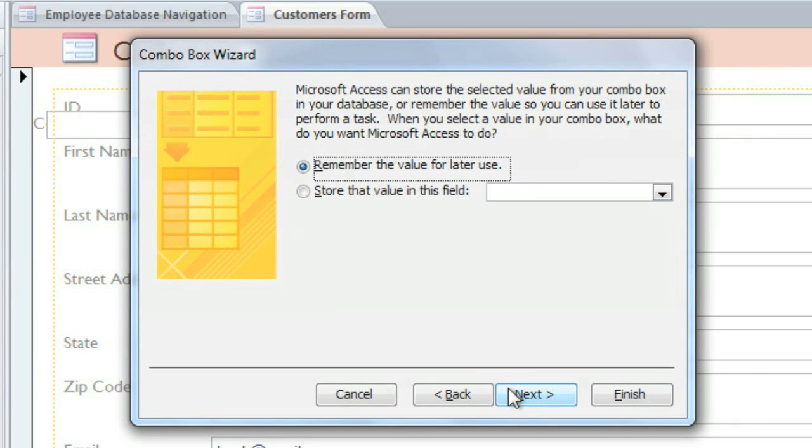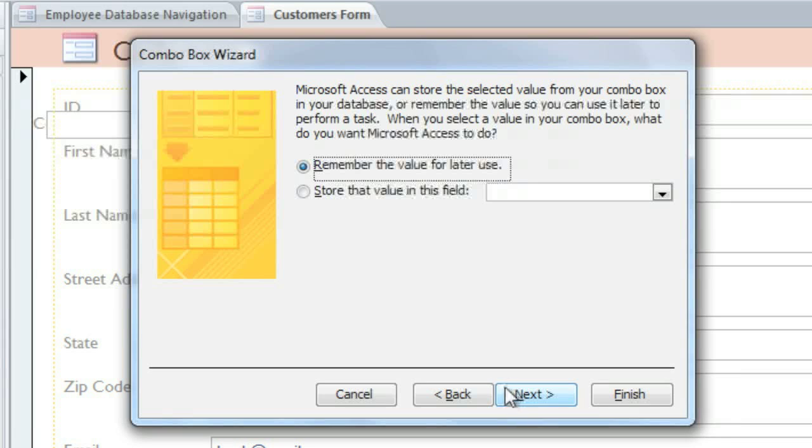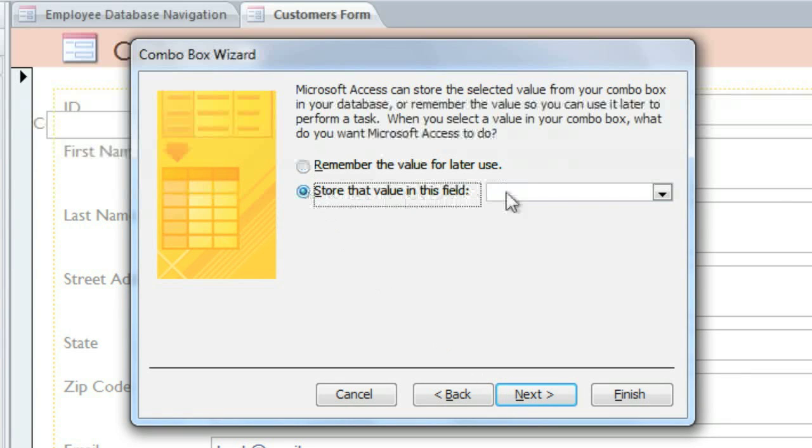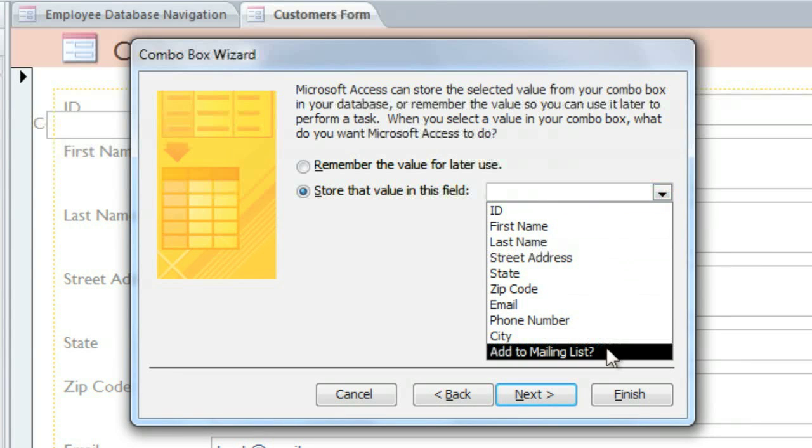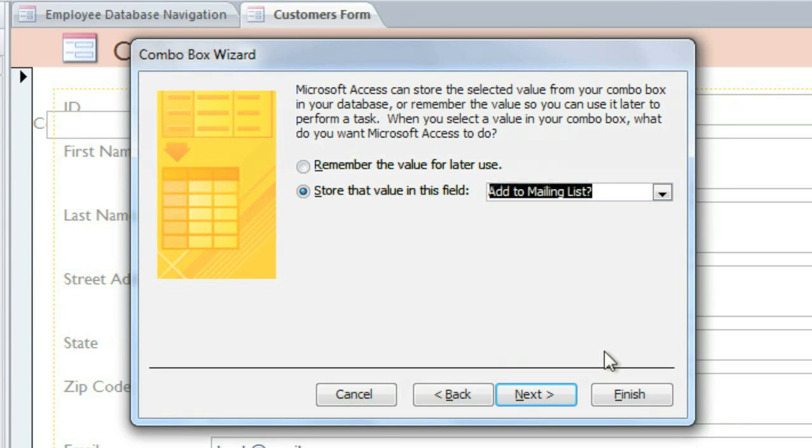Now this next step is very important. When the user chooses a value from the Combo Box, we want the value to be stored in the customers table. We'll need to select the second option and pick the field that we want. In this case, our Combo Box is going to be asking about the mailing list, so I'll choose the Add to Mailing List field.